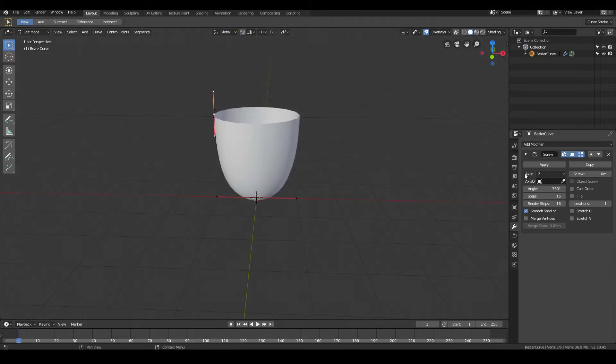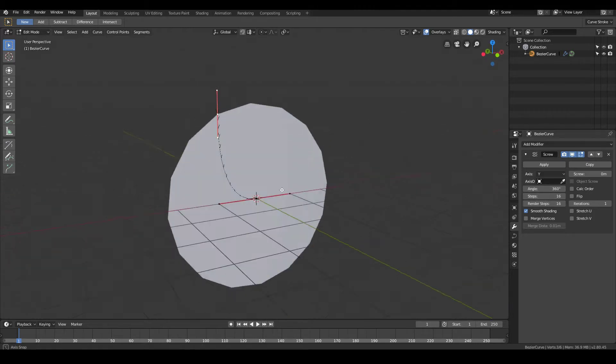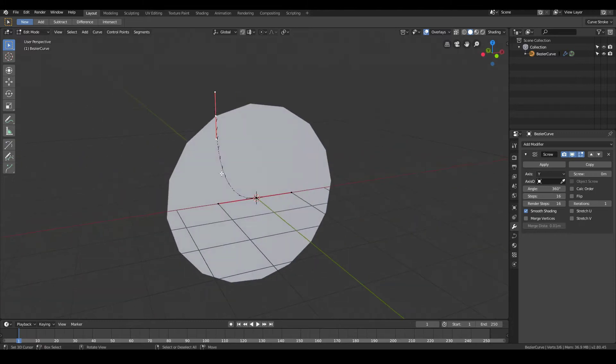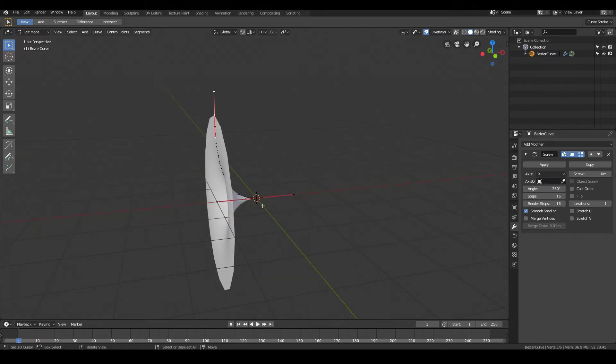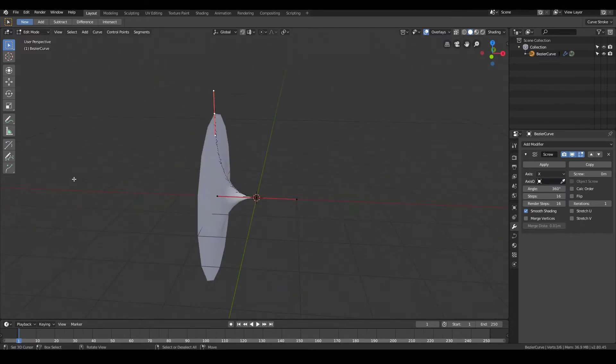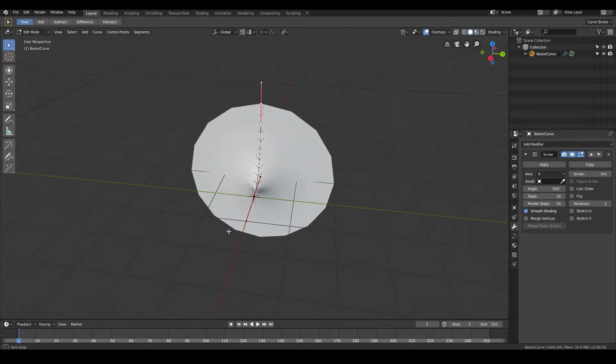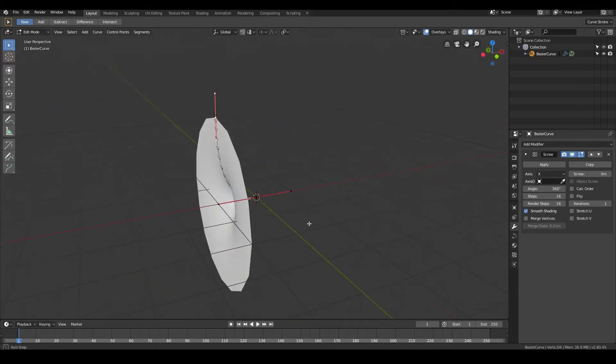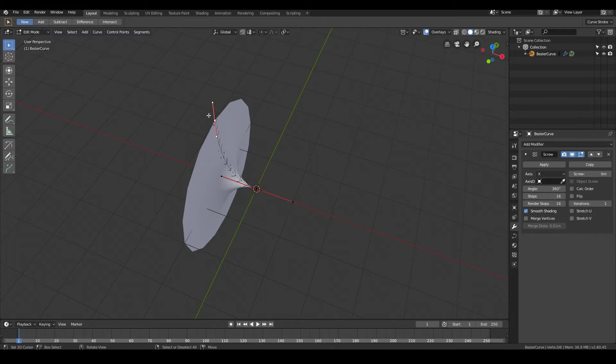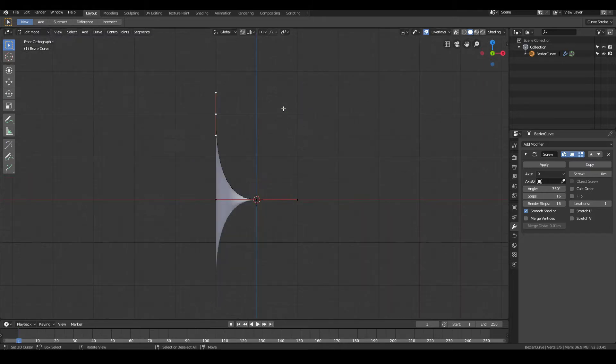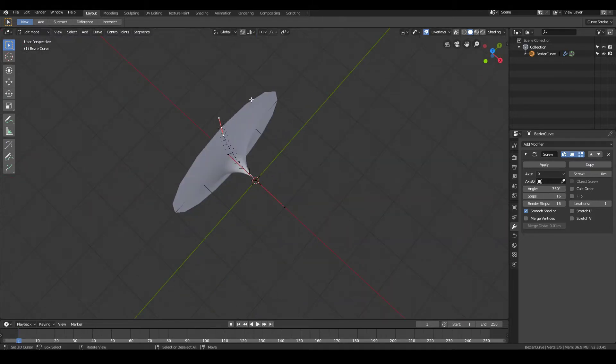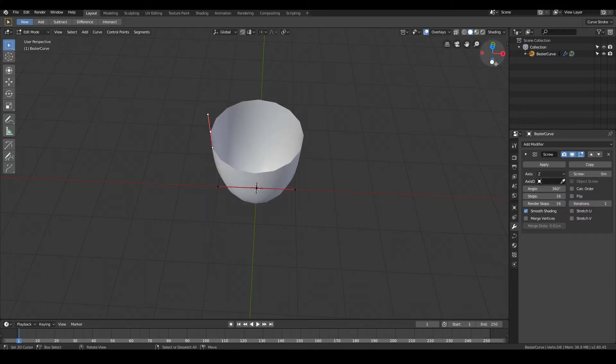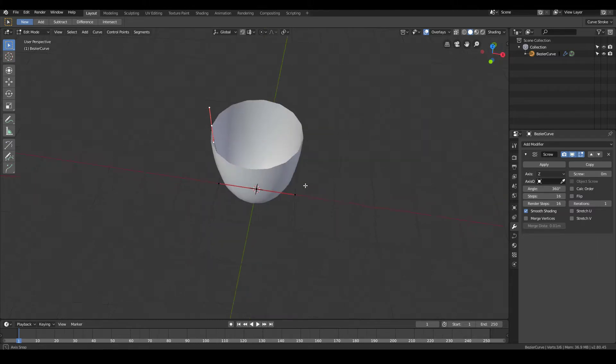So if I change the axis, like Y axis, it will spin around on this green axis, the Y axis, and give this shape. If I choose the X axis, it will spin around this red axis, and give this kind of a shape. Whereas for our coffee cup, we want to spin around this direction, the blue line over here. So we change it to the Z axis, which is this blue line.